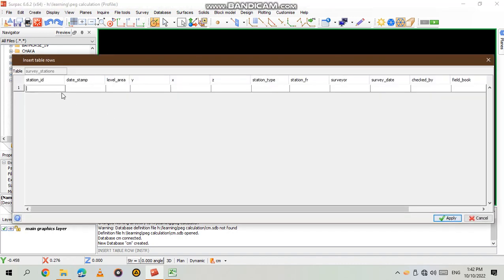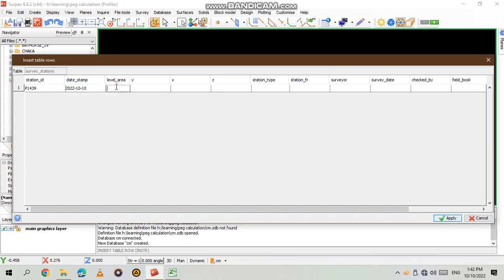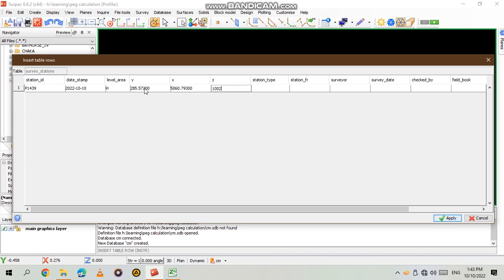As you can see now you input the information that you have. A point ID, that's P1439. Then date stamp, you put the year first, then the month, then the day. Then level, this is the level where the peg is, it's in the level H. Then you continue putting the information. This is the Y value for the peg, the X value, and the X value. I will try to be a bit fast.